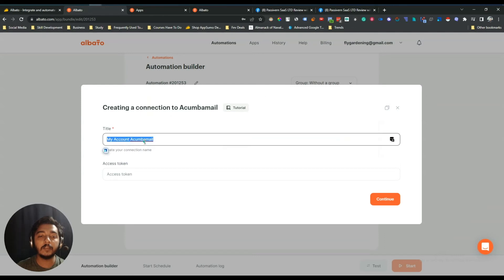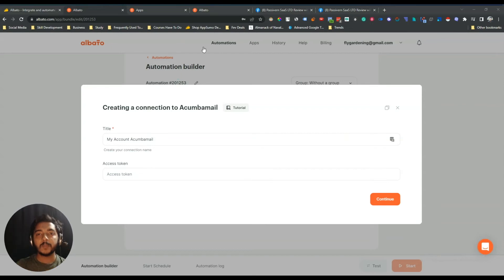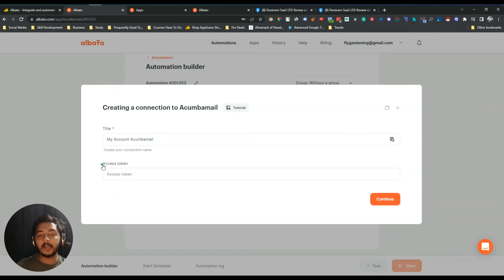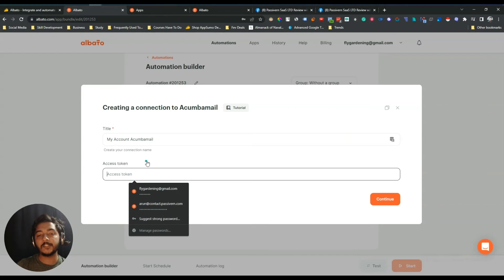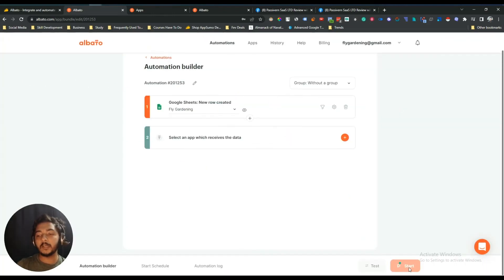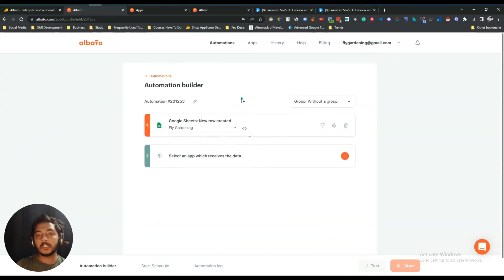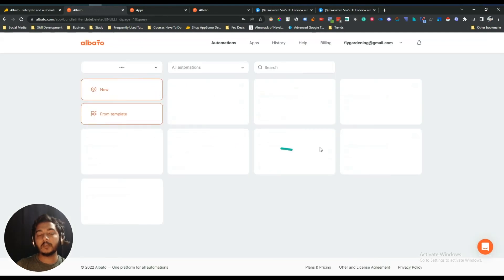Give a name and insert the access token. In your case you'll get an access token from Acumbamail, paste it here, and click 'Continue'. Your automation will be created. You then have the option to start the automation, schedule it, and view the automation log. I'm not completing this setup now, but in your case you can follow these steps.